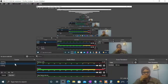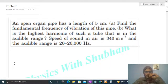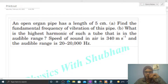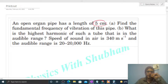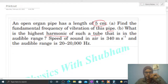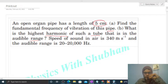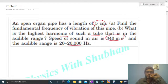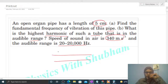Okay, hi everyone. Today let's discuss an interesting problem. An open organ pipe has a length of 5 centimeters. Find the fundamental frequency of vibration of this pipe, and what is the highest harmonic of such a tube that is in the audible range? Speed of sound in air is 340 m/s and the audible range is 20 to 20,000 Hz.